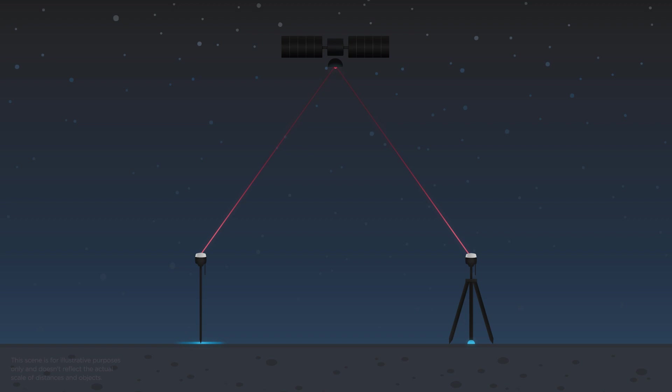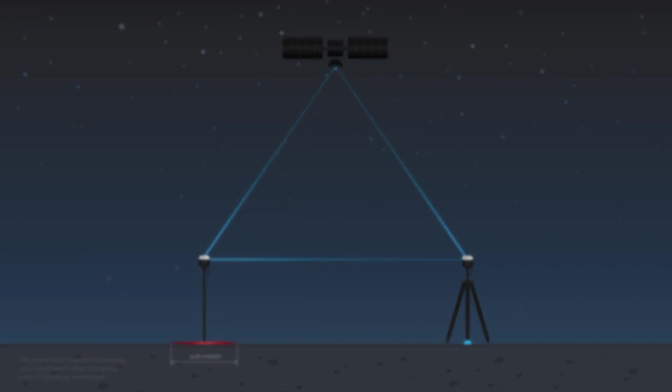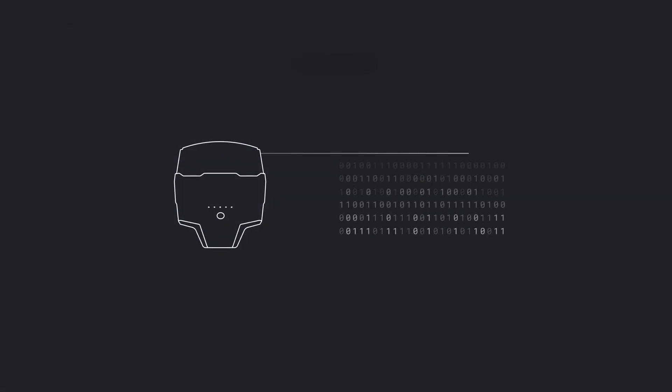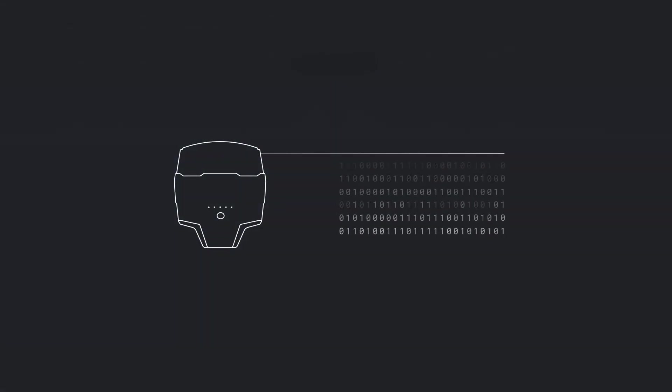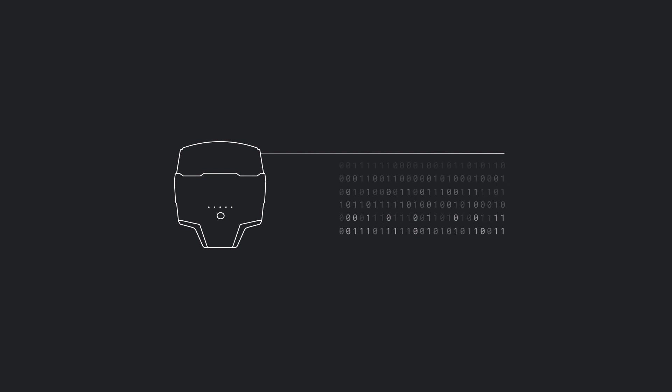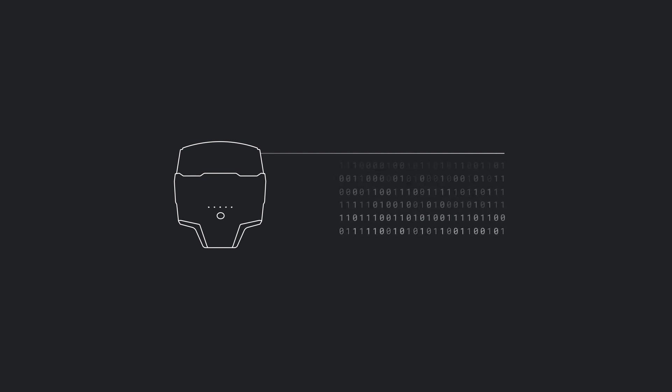To do that, the base receiver transmits its position and observes satellite's data to the rover. The rover uses this information to exclude atmospheric errors from the calculation and better estimate its position. Still, having a second device is not enough for achieving centimeter accuracy. Another essential part of the RTK technique is complicated mathematical algorithms. With these calculations, it becomes possible to achieve centimeter-level positioning accuracy.